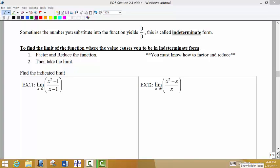Sometimes when we are finding the limit using the method we just discussed, when we substitute the target x value into the function, we get 0 divided by 0. There's a special name for this — it's called the indeterminate form. If you get the indeterminate form, which is 0 on top divided by 0 on the bottom, then you need to factor and reduce the function and then reevaluate the limit at the reduced form.